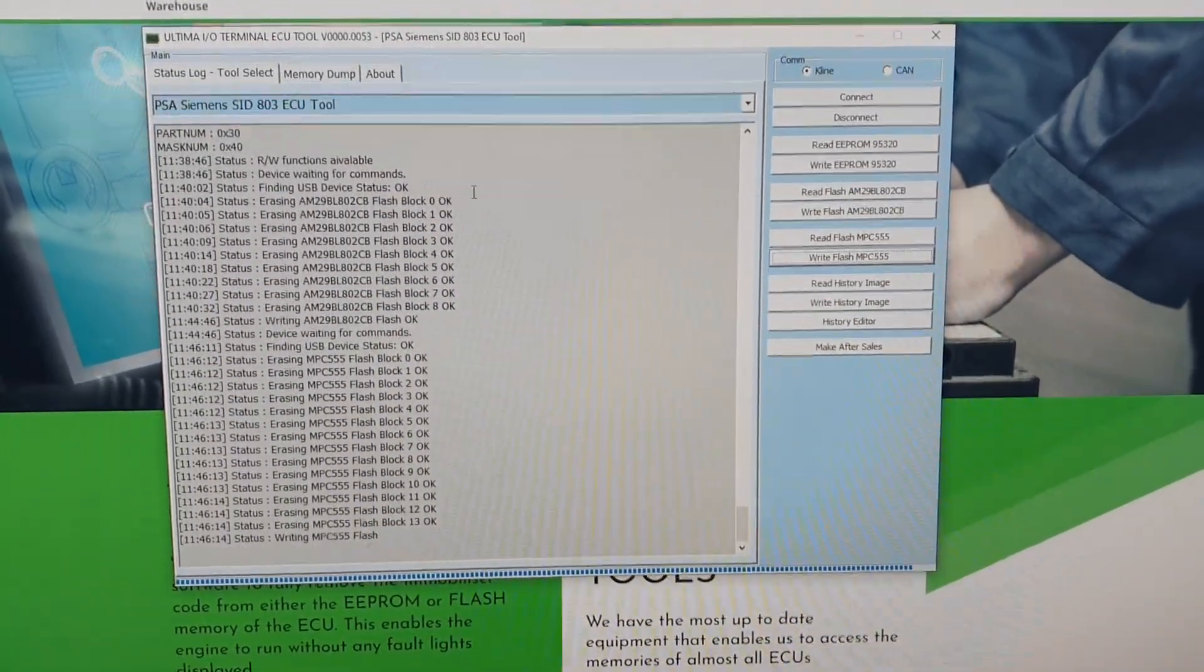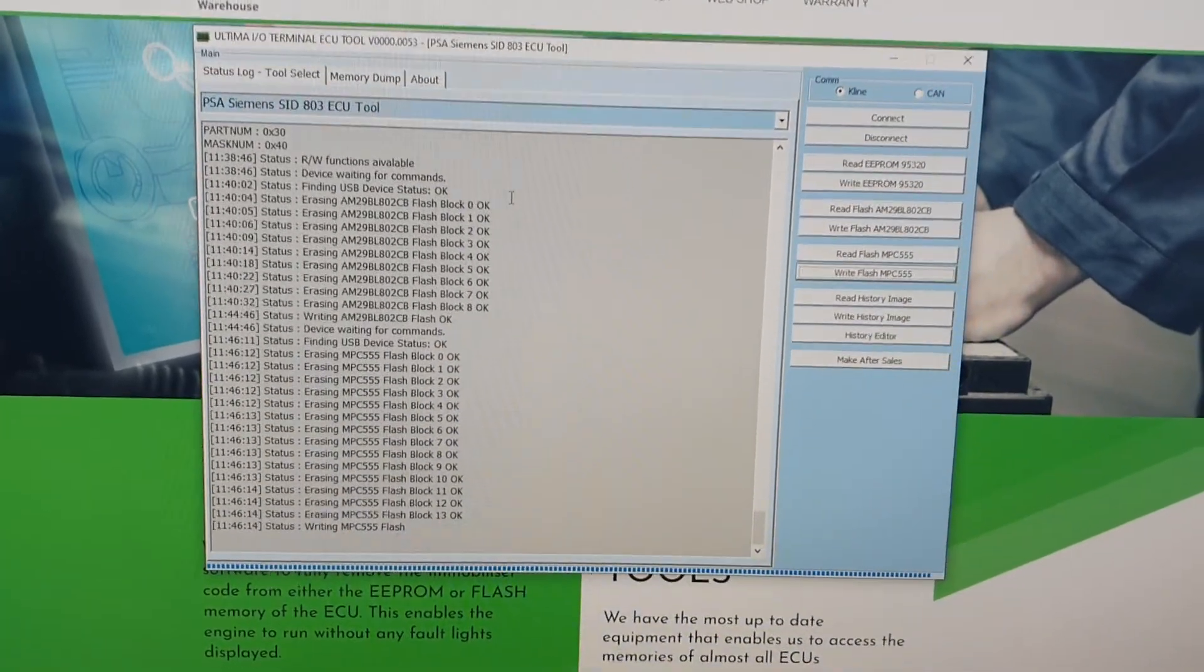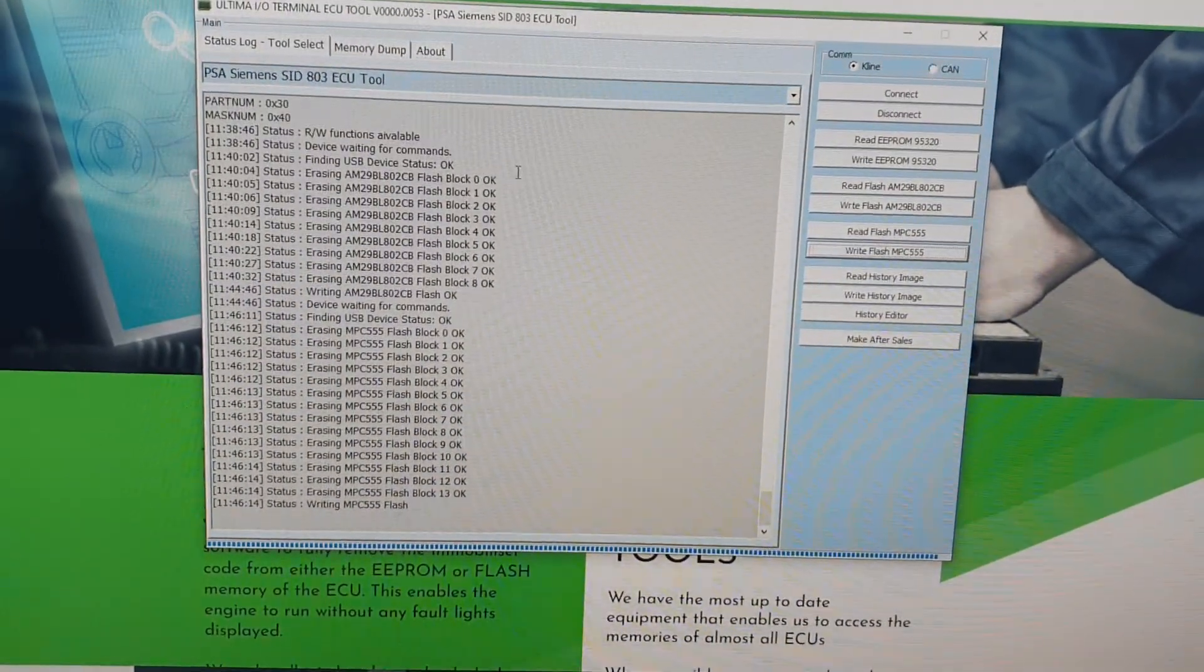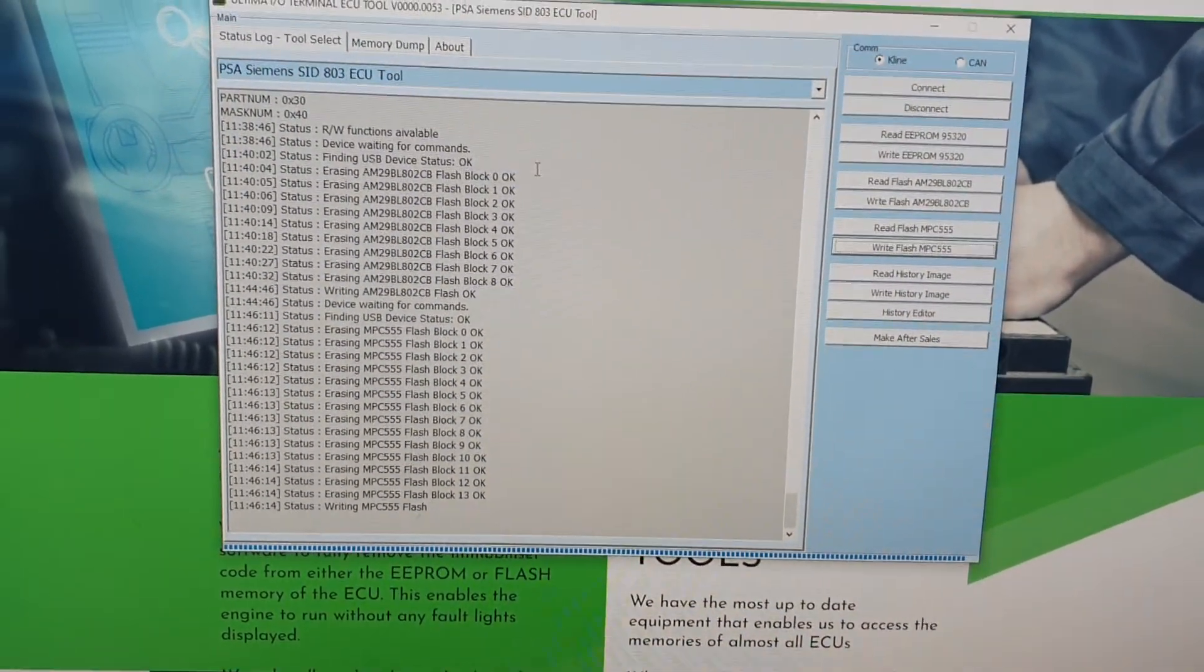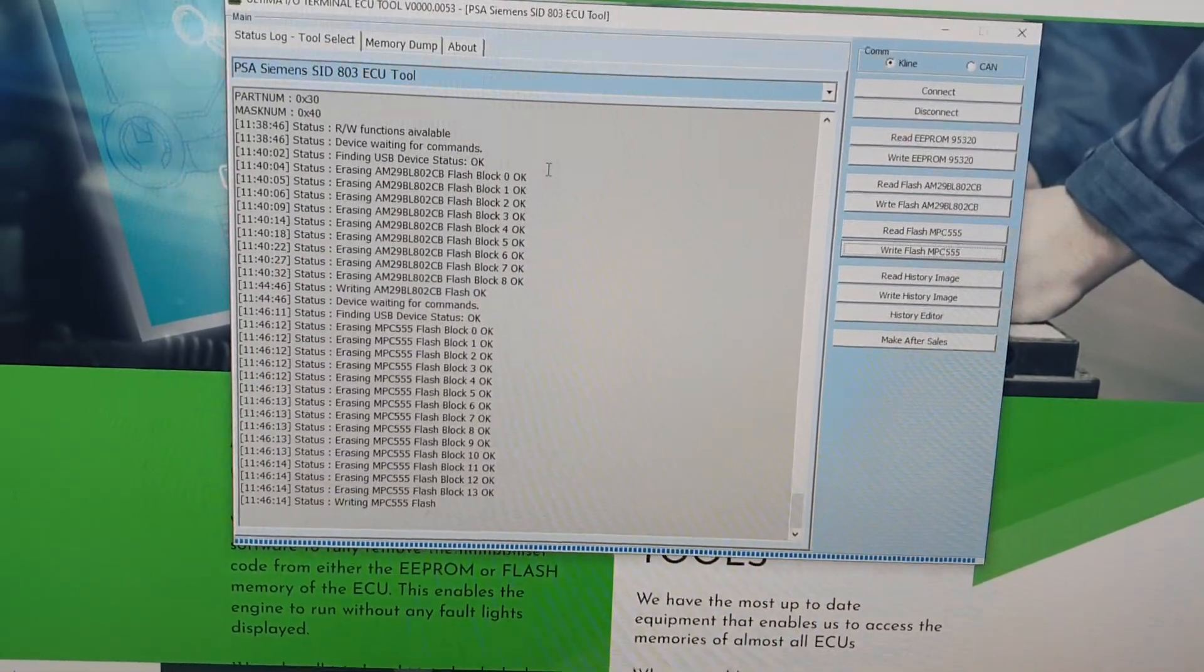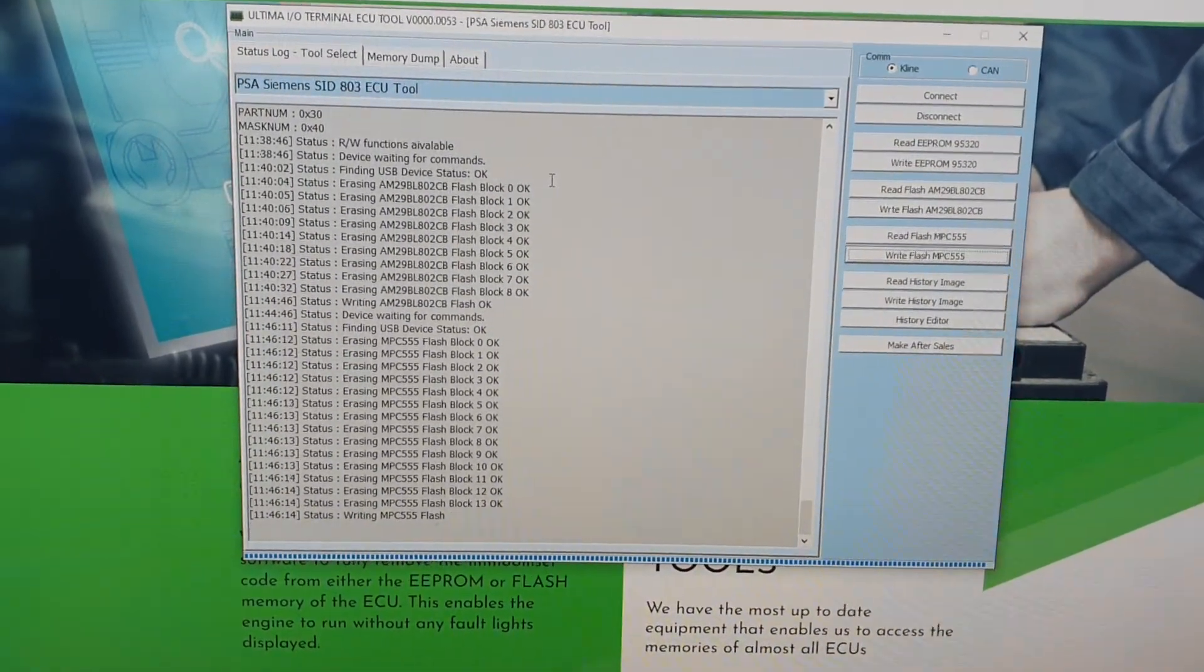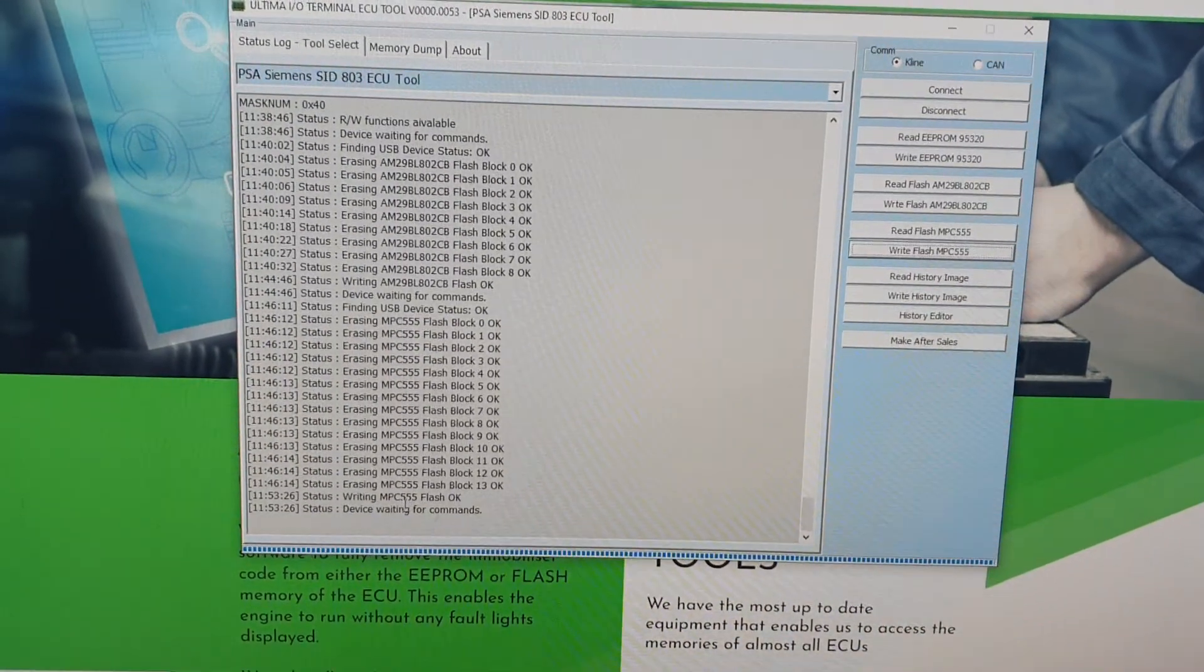Okay, and after a nice long wait we are now finished programming the processor. The next step is to program the EEPROM memory, and this is where the immobilizer has been deleted from.